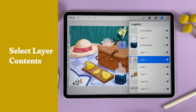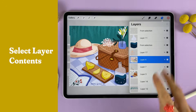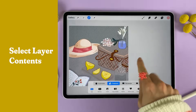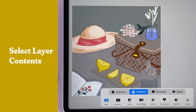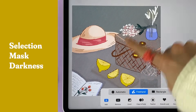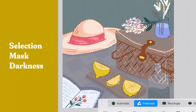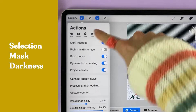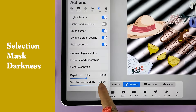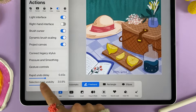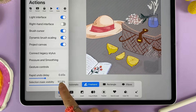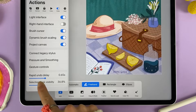Want to quickly select everything on a layer? Tap and hold two fingers on that layer, and it will select all of the objects on that layer. If you find the selection bars distracting, tap the wrench icon, the preference tab, and you can adjust their visibility.